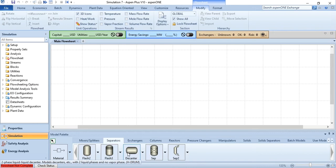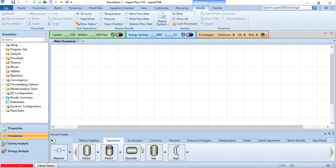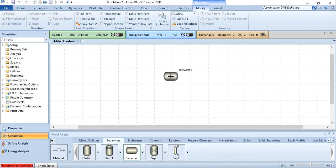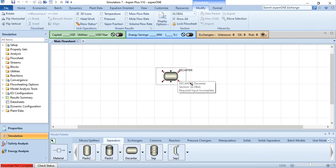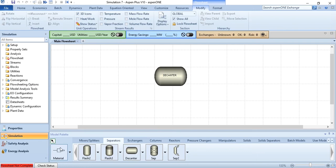If you click scroll menu, you can select one of these shapes as per your requirement, but we will select by default shape which is decanter. We will name it as decanter and let me expand it a bit. Then we will select material stream.